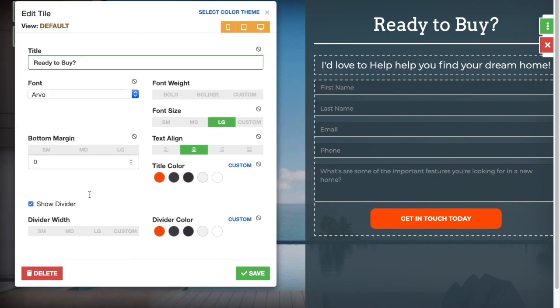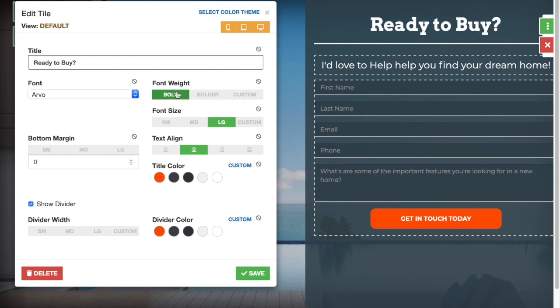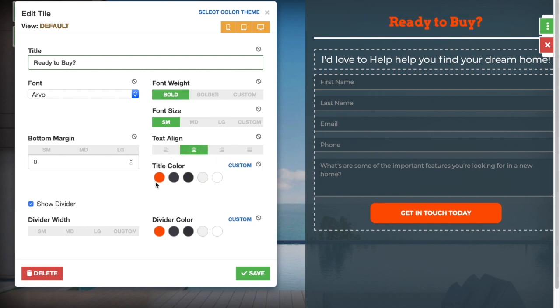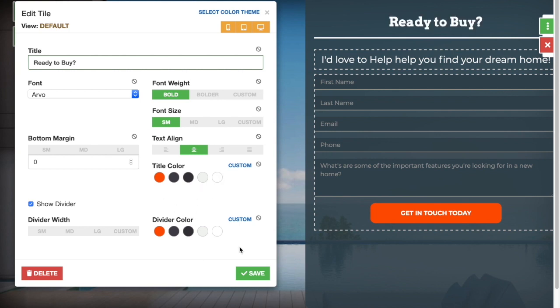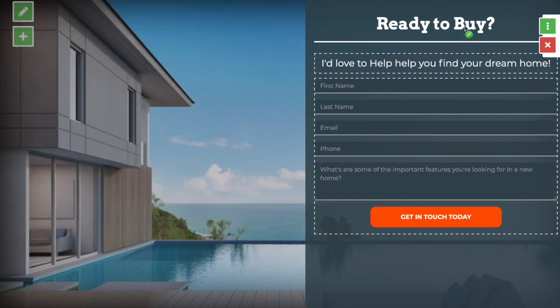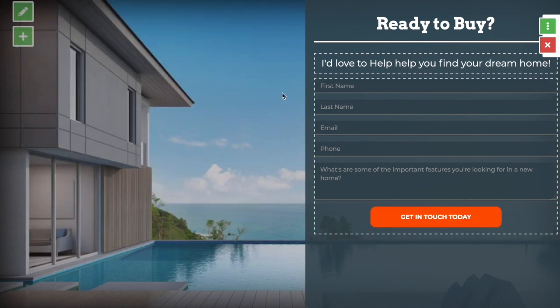You have all your controls here to change fonts, font weights, font size, colors, and alignment. When you're happy with how this page looks, you hit save and your changes will be saved.